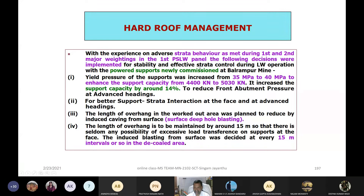With experience on adverse strata behavior in that mine, a few important things were done. The yield pressure of the supports was increased from 35 MPa to 40 MPa. Note this down — this corresponds to approximately 440 to 500 tons capacity. This support capacity was enhanced by changing the yield valve in the support system.